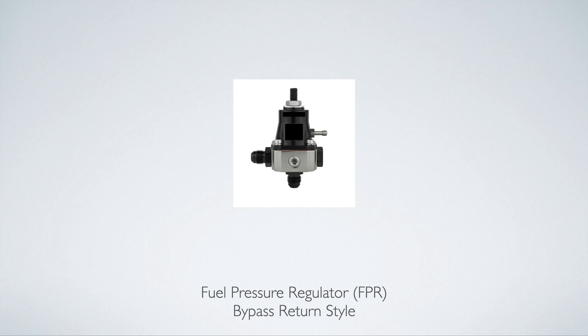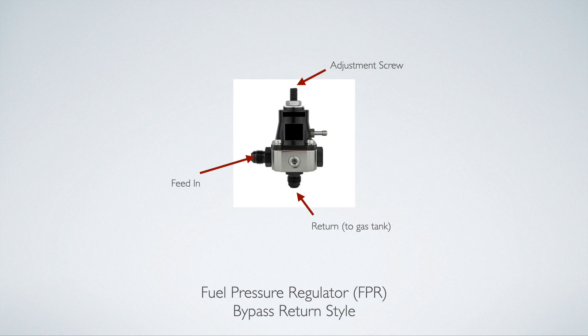Let's talk about the fuel pressure regulator real quick, since it is one of the components that you need to add to your fuel system if you're converting from returnless to return style. A fuel pressure regulator basically has a port on it where the fuel goes in from your fuel rail, and a return port back to the gas tank.